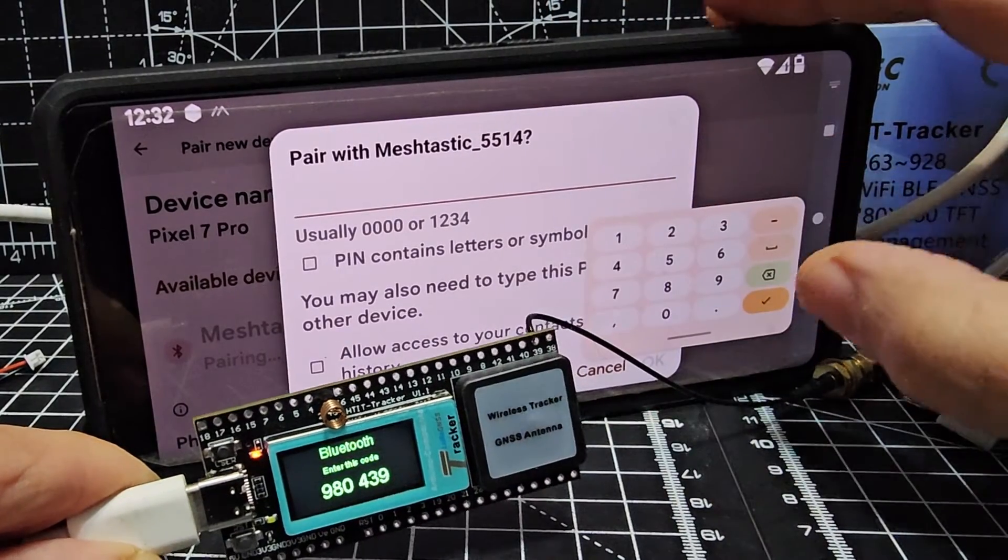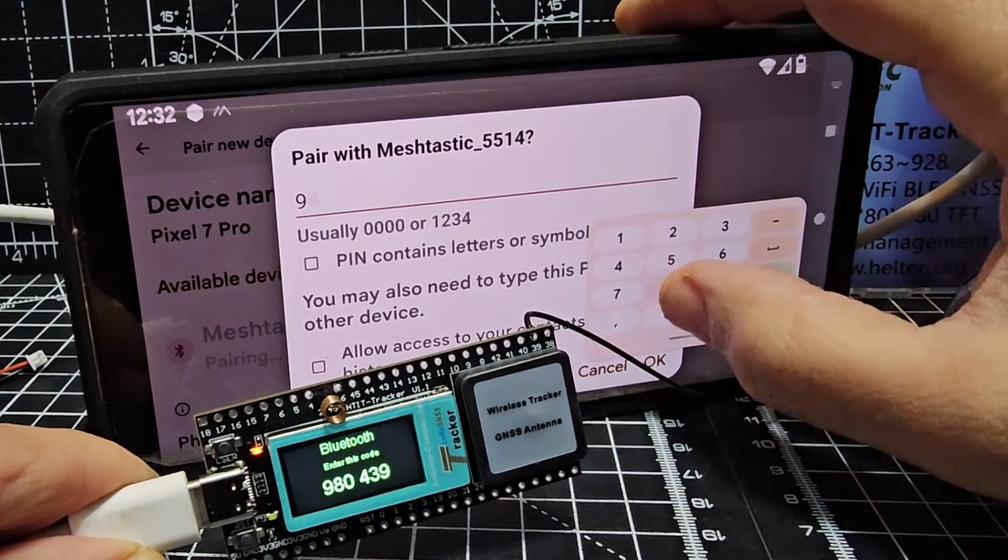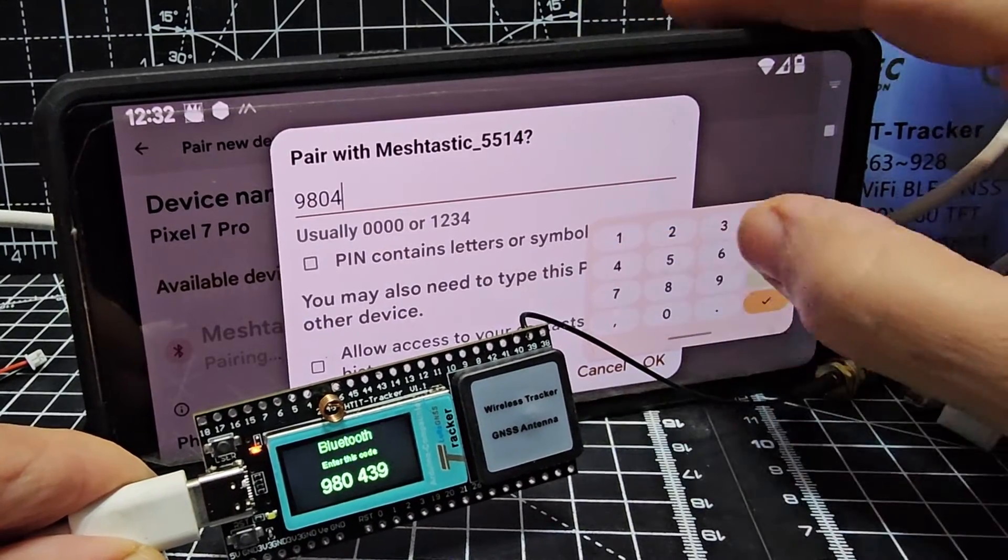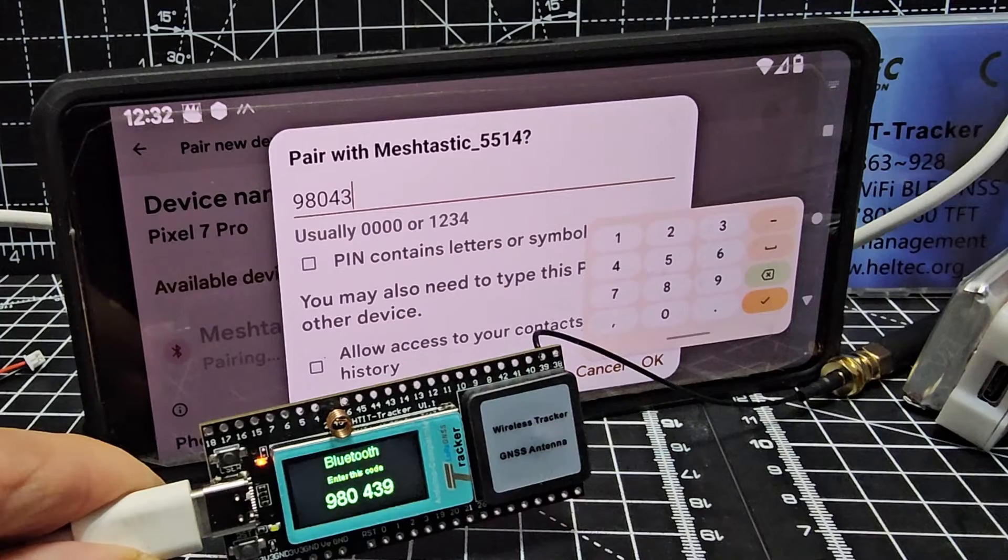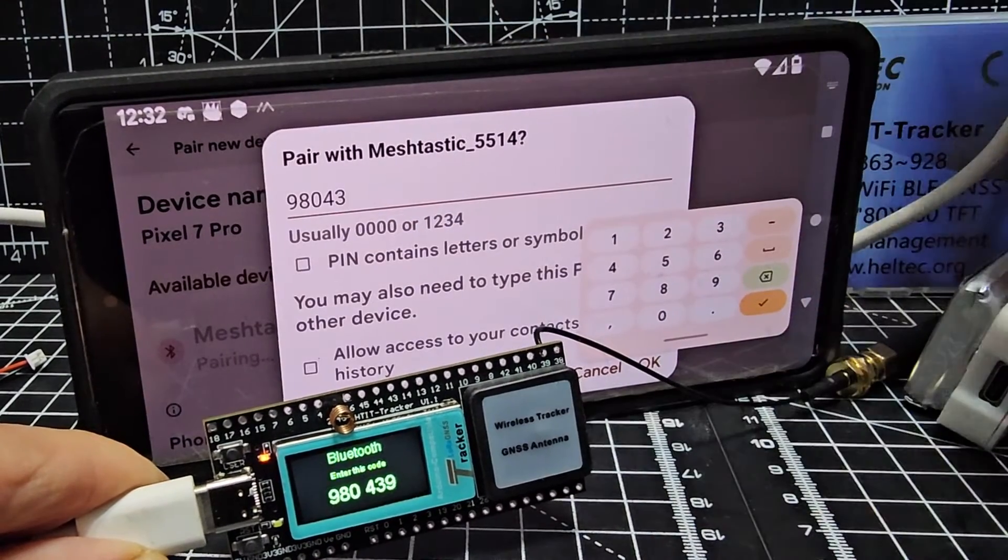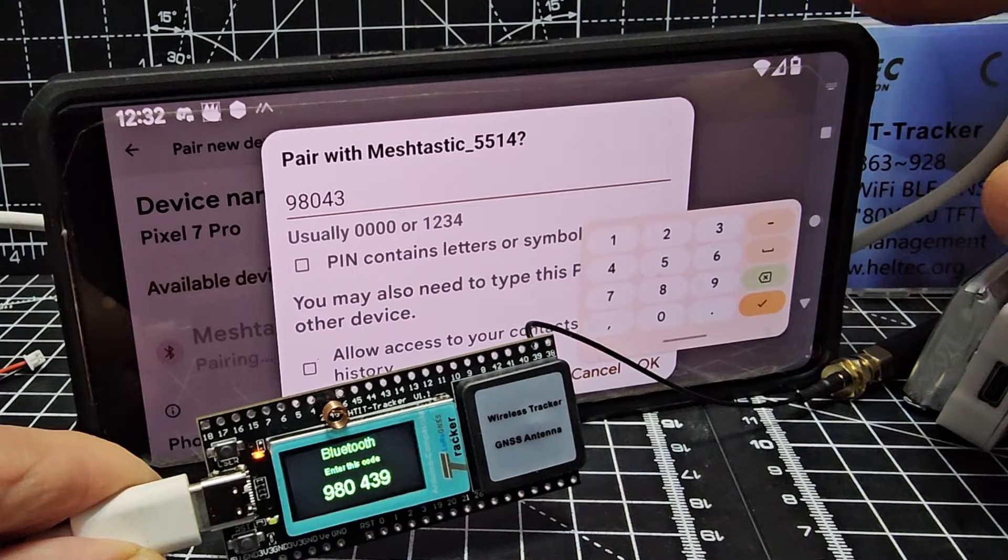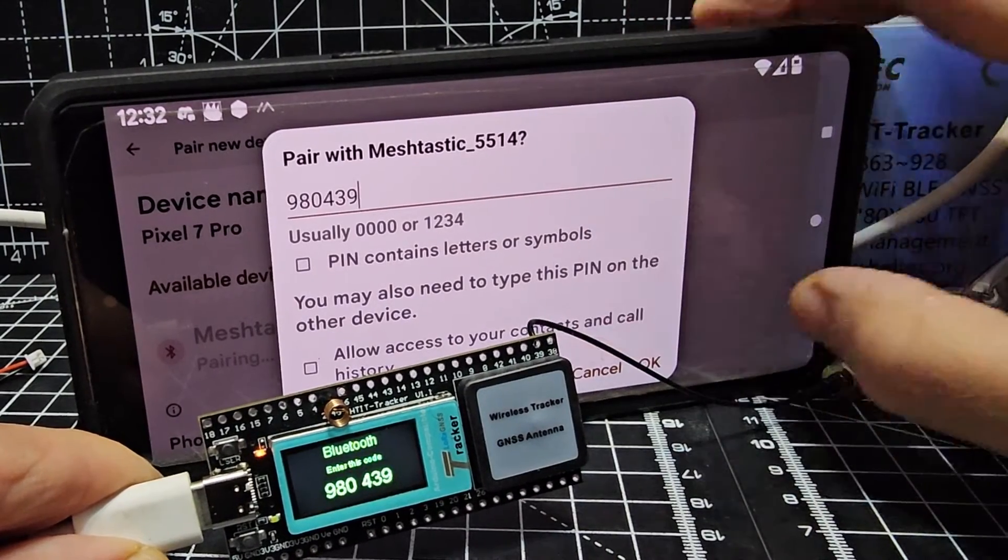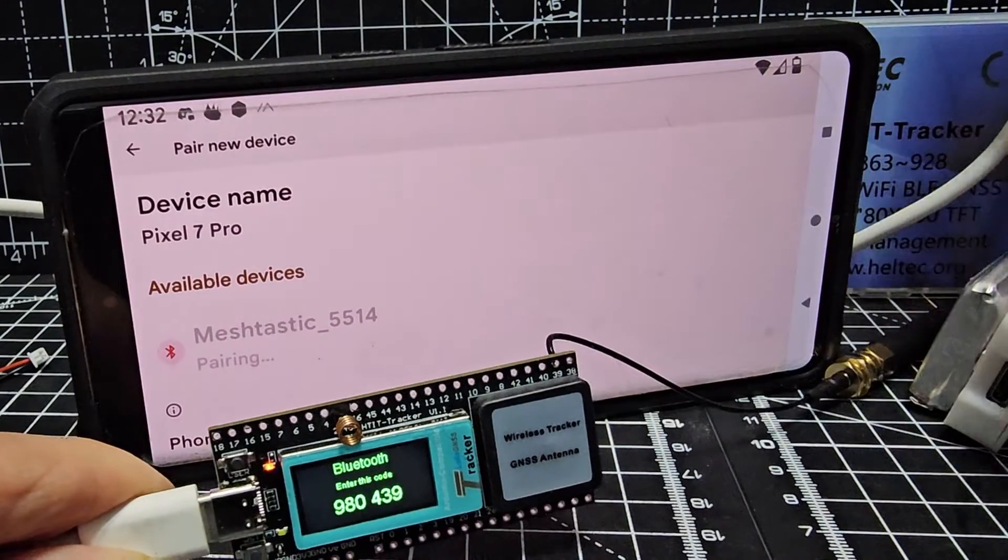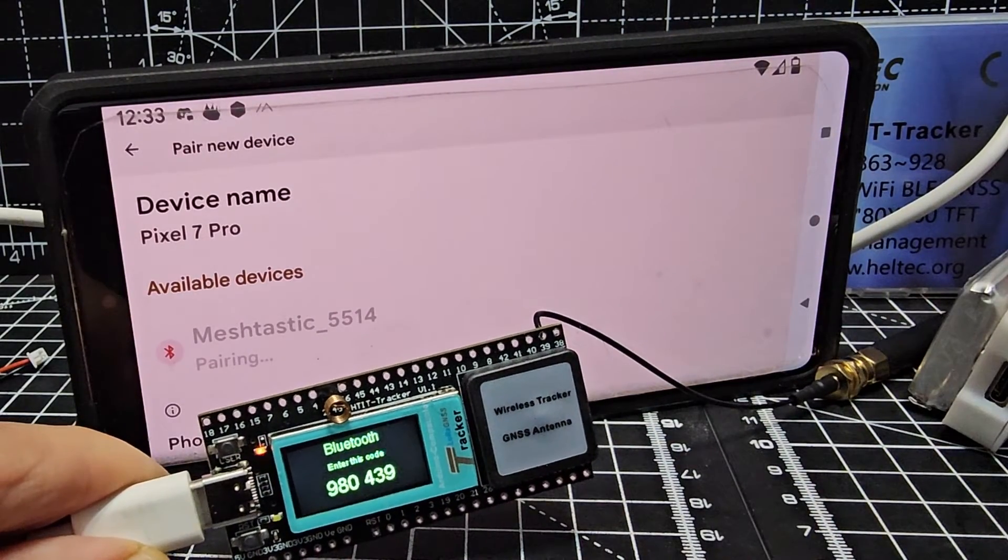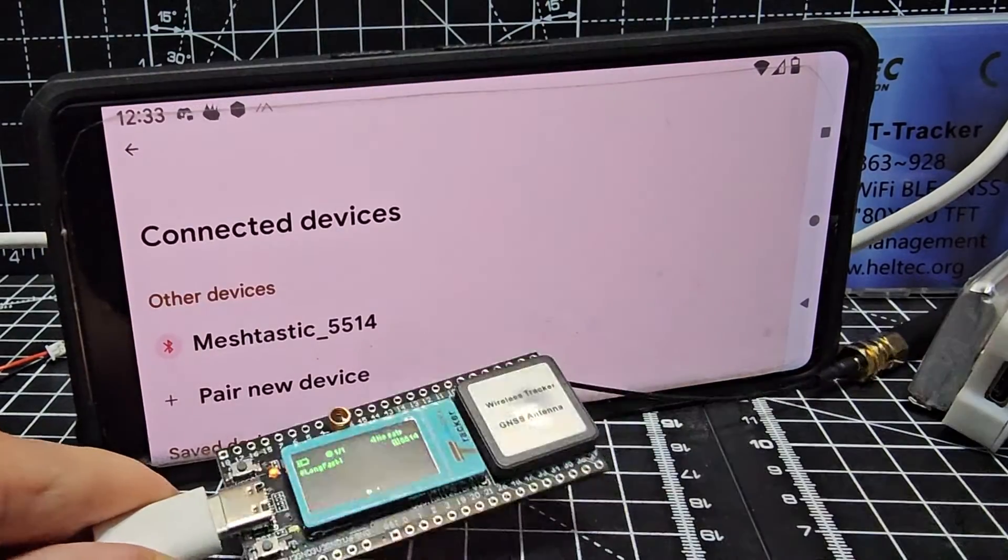There's your code on the front which we're going to type in here: 980439. You can actually tell it not to keep doing this in settings, but we're going to do it for now. Tick the box: 980439, you need to add a 9, tick and click OK. Then we'll open the app once it says paired, and it is saying connected.